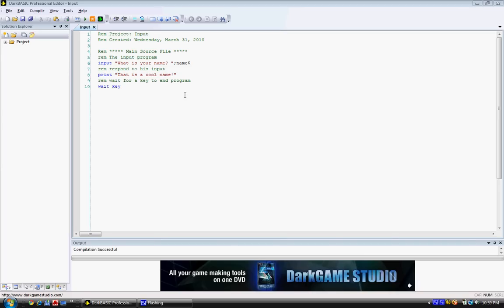So I already have the program opened, so we can just get it directly from here, we don't have to create a new project. So, let's start programming.